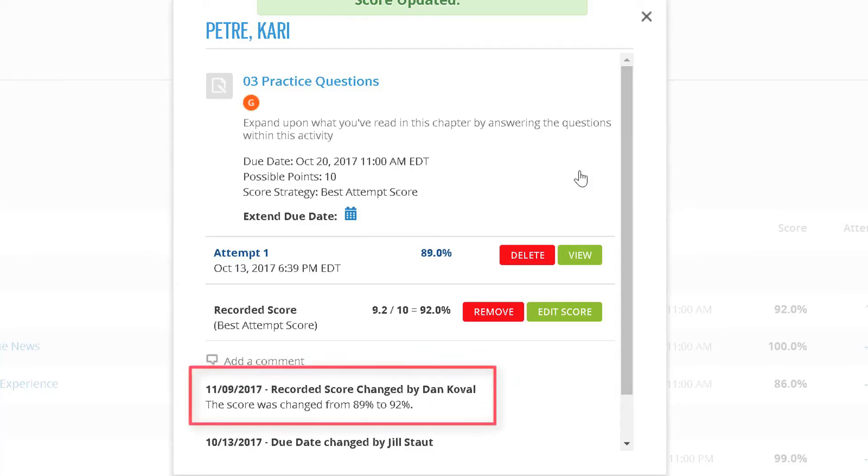Each of these actions will result in a system-generated comment that will display to both the instructor and student.